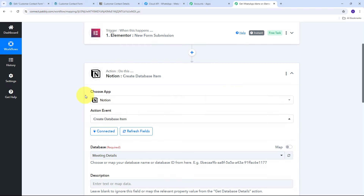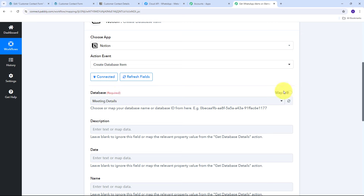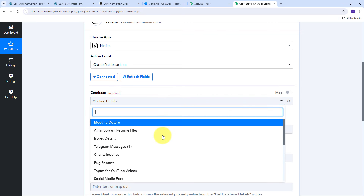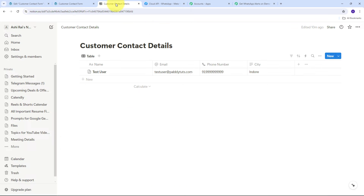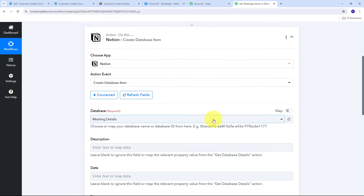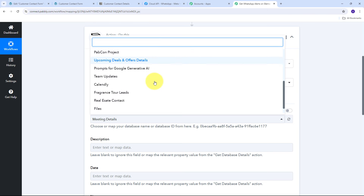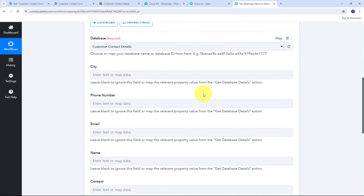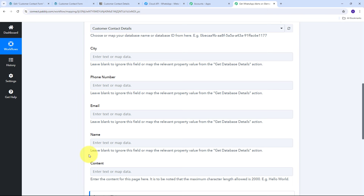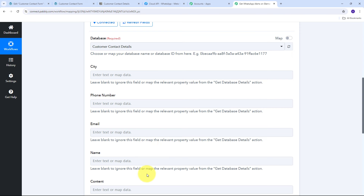Notion is now successfully connected with Pabbly Connect. I need to select my database, so I open the dropdown and find all the databases from my Notion account. In my Notion account, I'm using the 'Customer Contact Details' database. Back in Pabbly Connect, I search for and select 'Customer Contact Details.' All the columns from my Notion database now appear, and I need to fill them with the details received from the Elementor form submission.